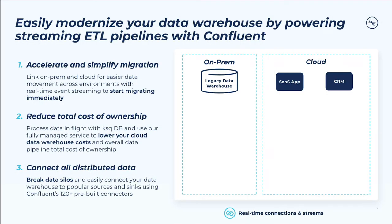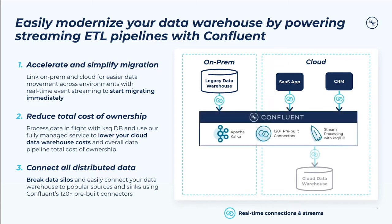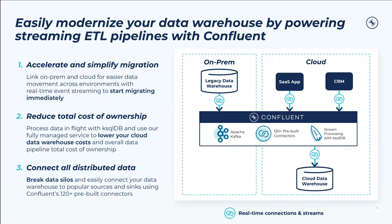Modernizing your data warehouse doesn't need to be this long and arduous journey. With Confluent, you can start migrating immediately by linking across on-prem and cloud environments with real-time event streaming. You'll usually generate more data than you need to analyze, but Confluent can help you reduce your cloud data warehouse spend by processing that data in-flight with ksqlDB.